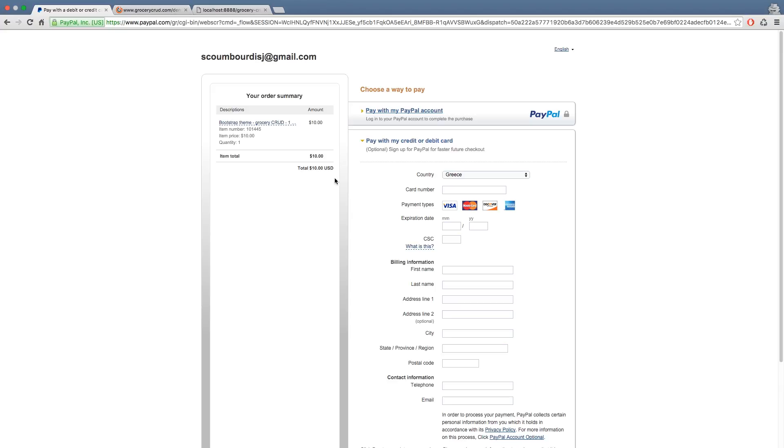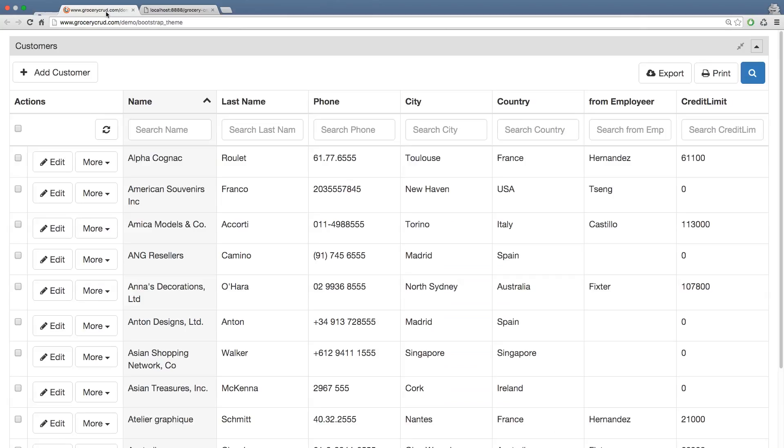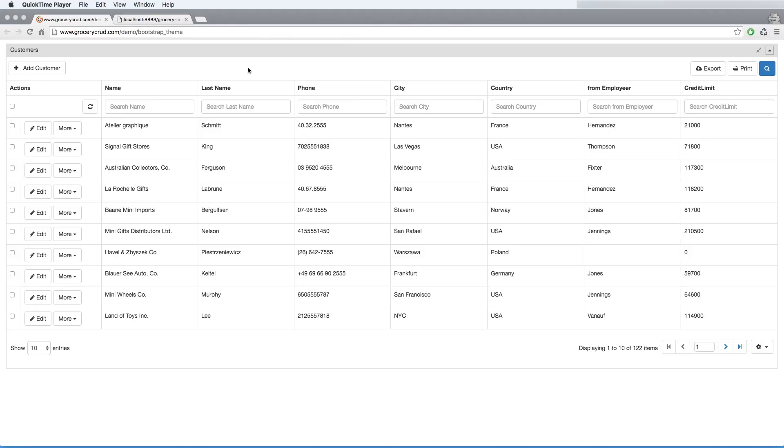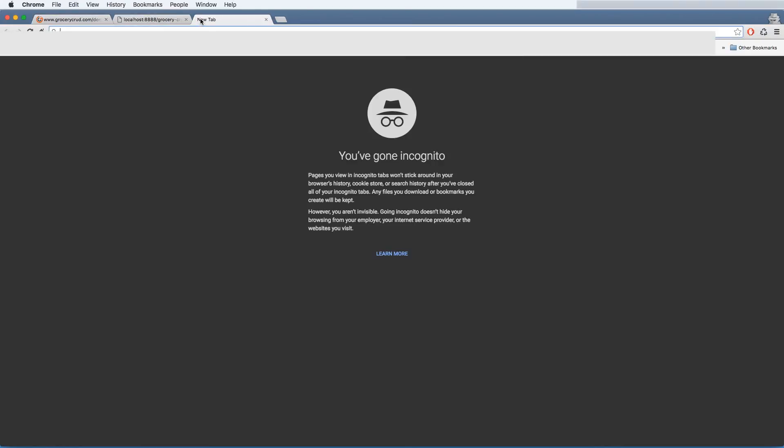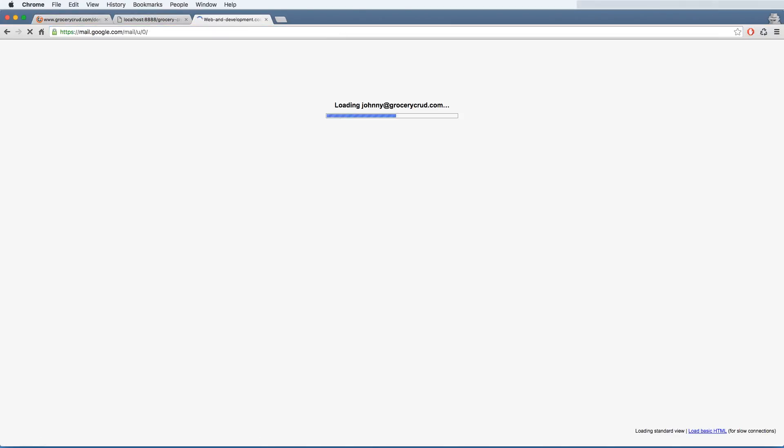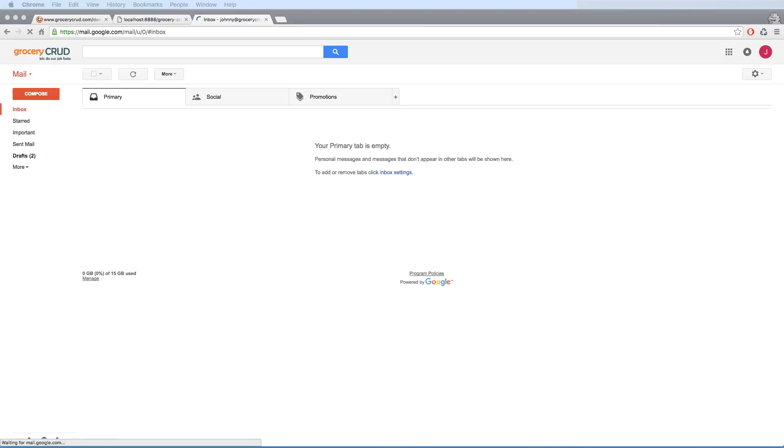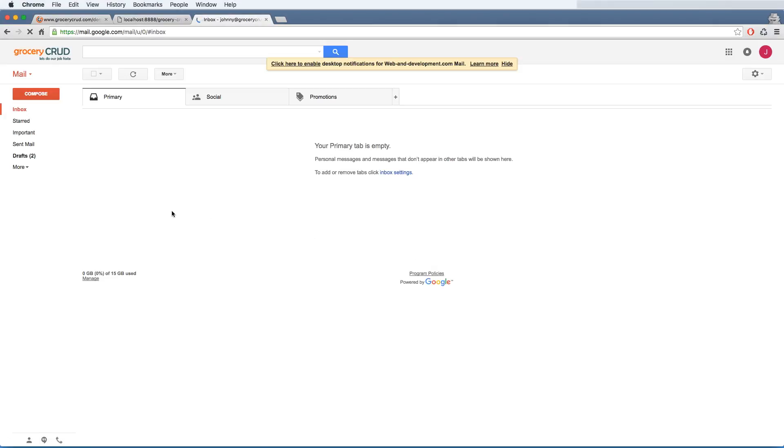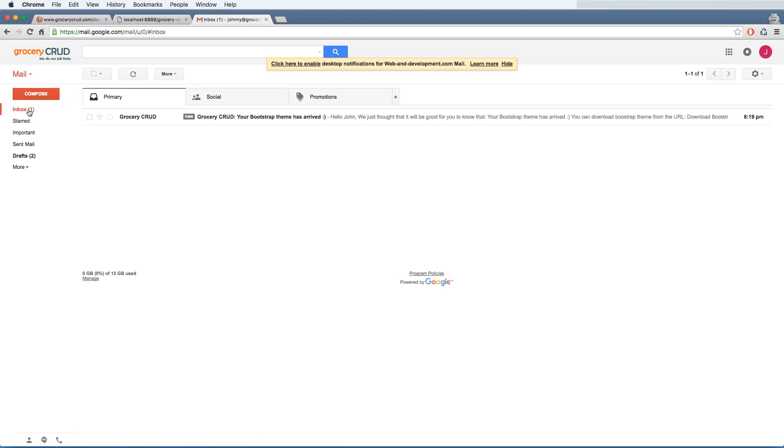Usually you will get an email with your invoice, and once this is done, then you can check your emails, and you will get something like this. Wait for it. And there you go.